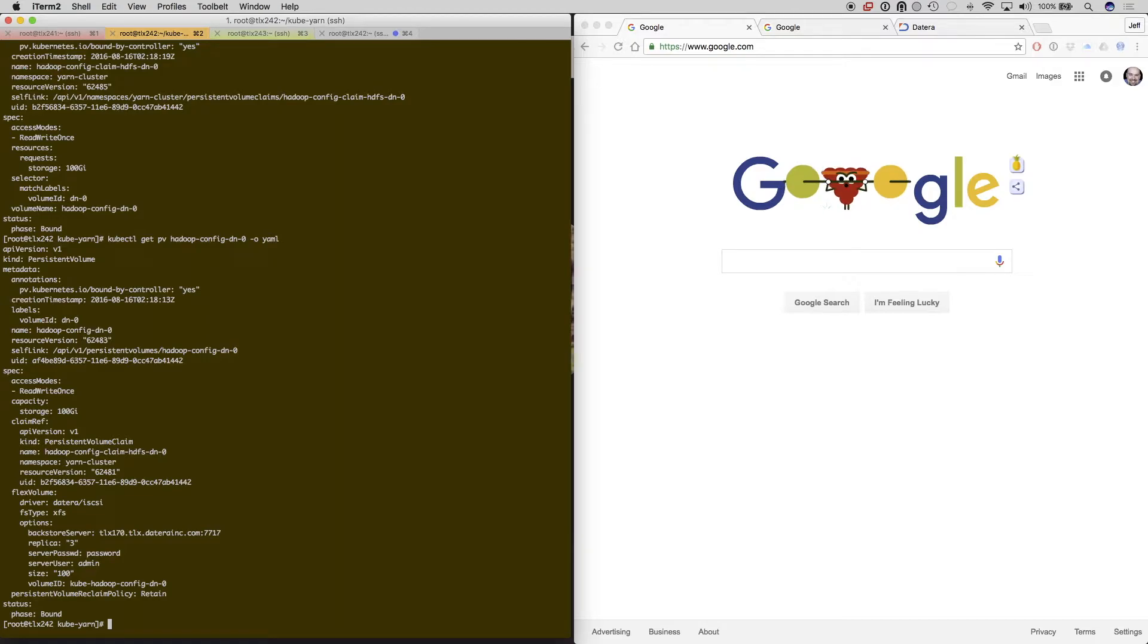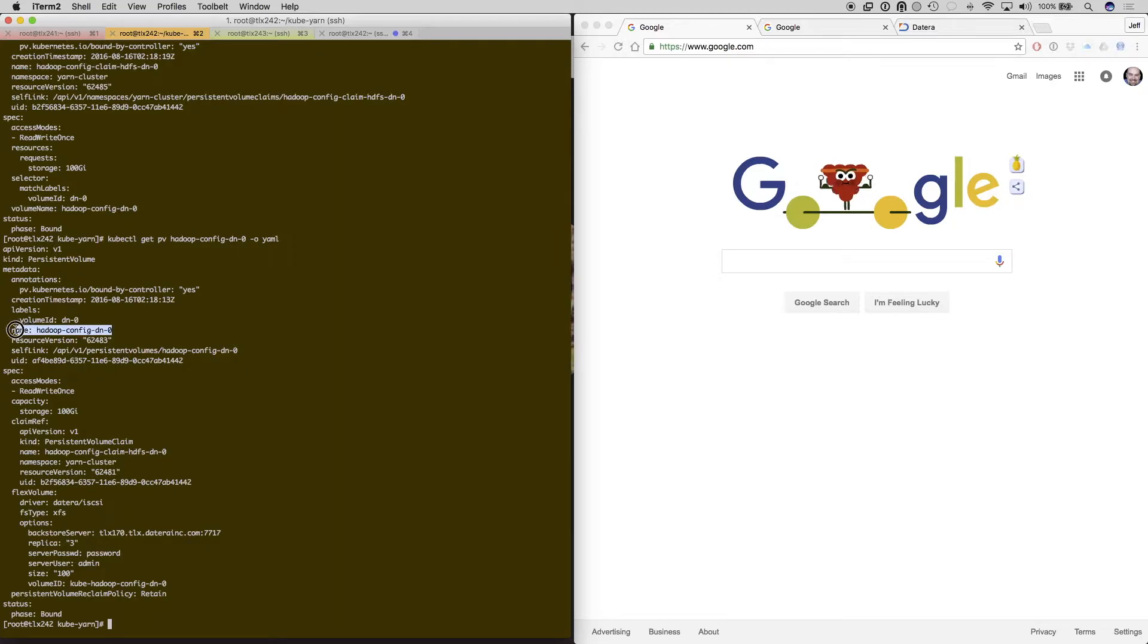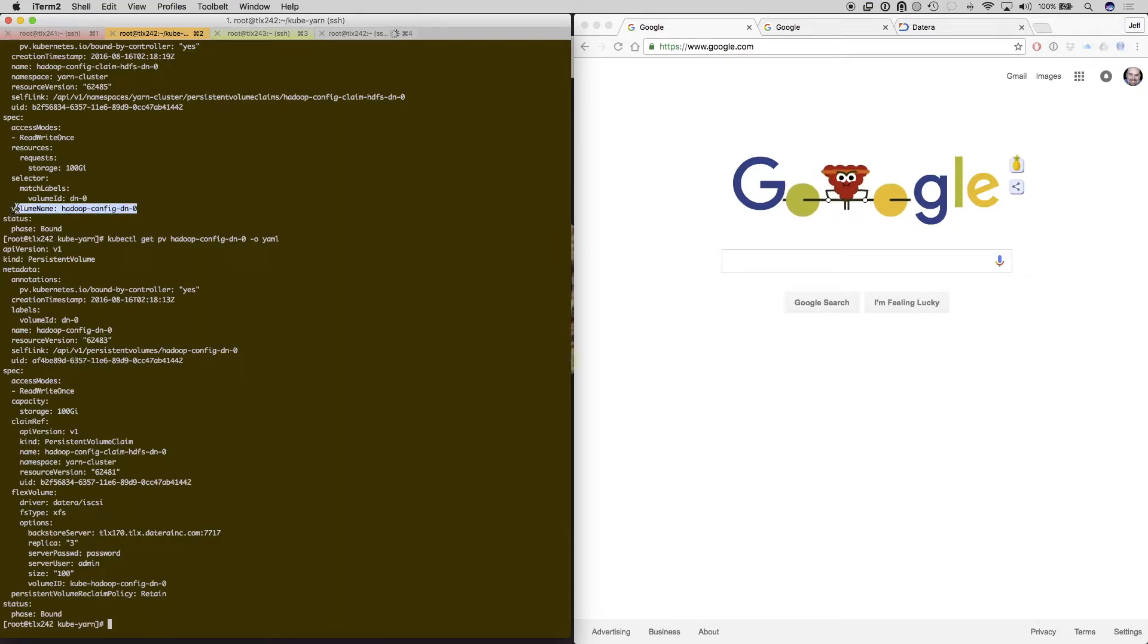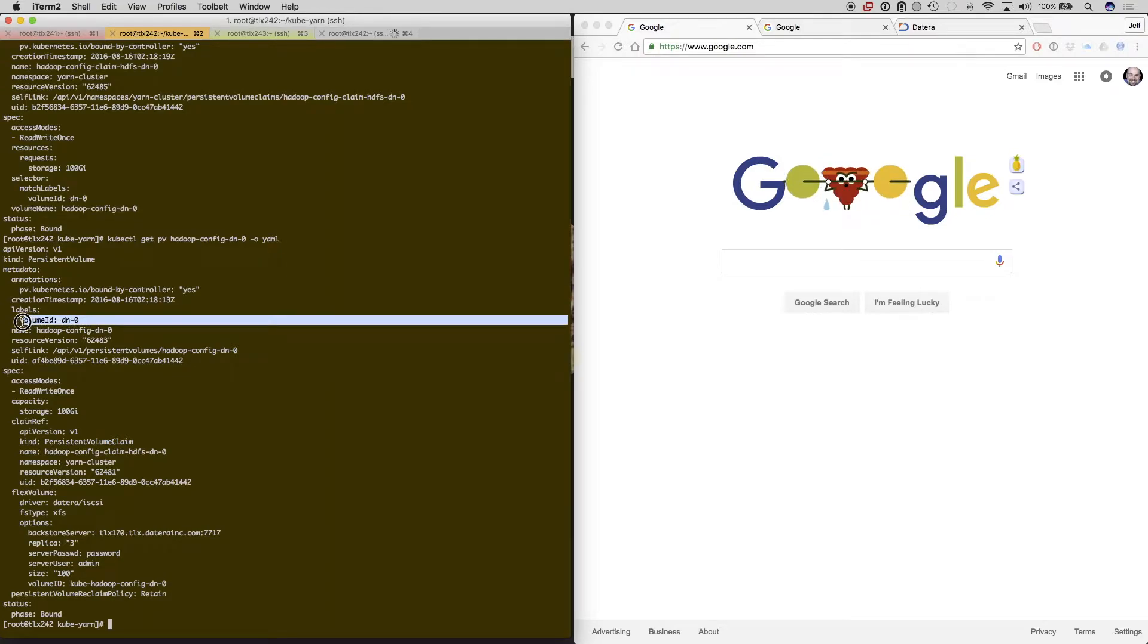Now this is the persistent volume driver that is going to be set up with Kubernetes, and this will coexist and be called by this persistent volume claim for DN0.